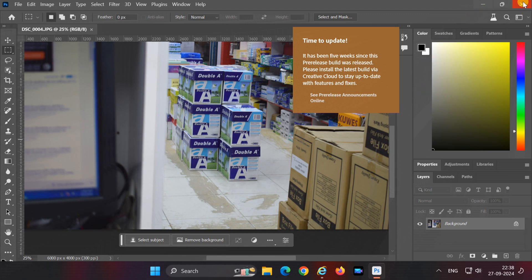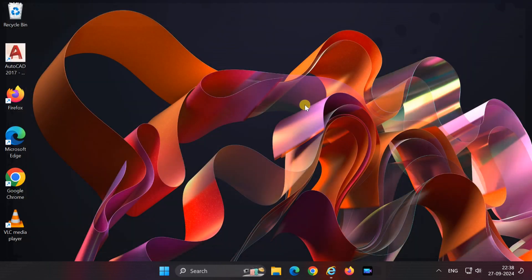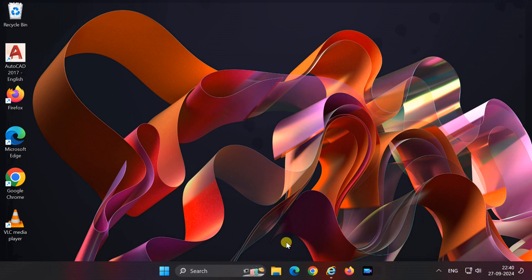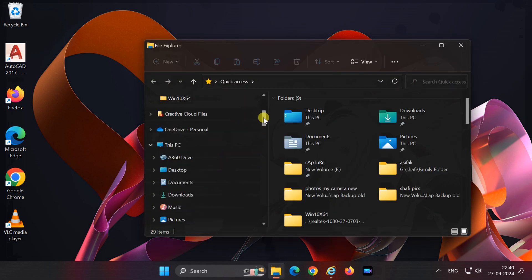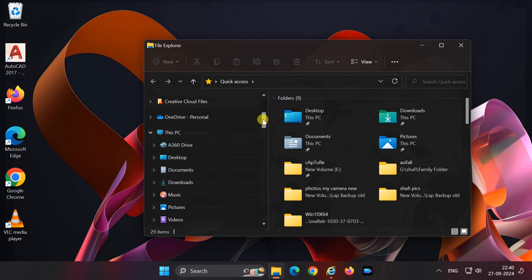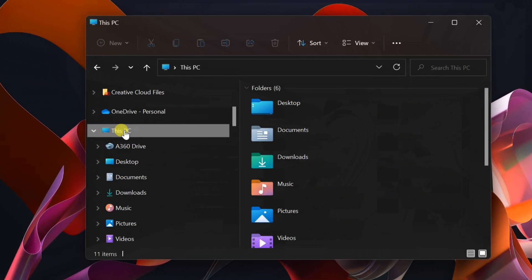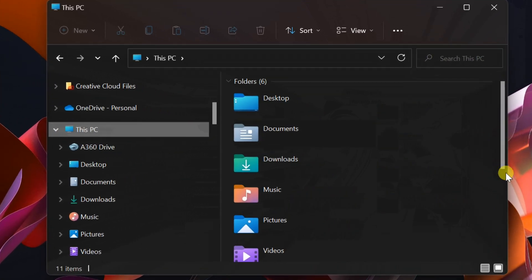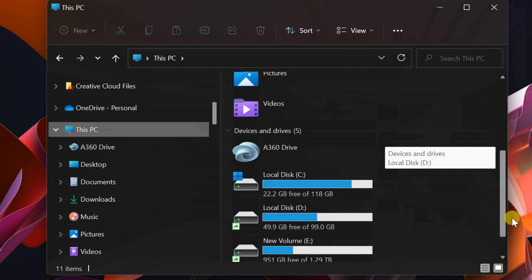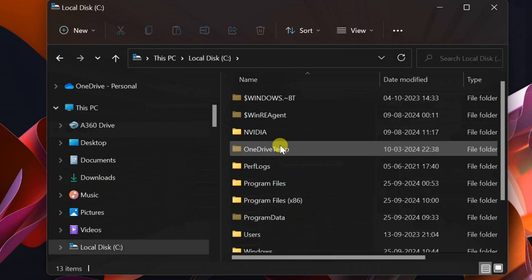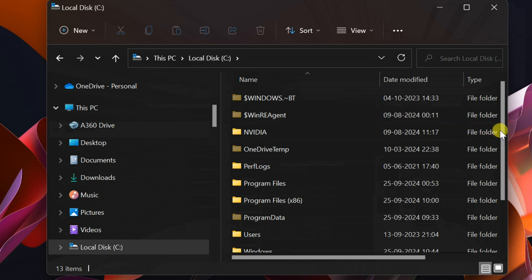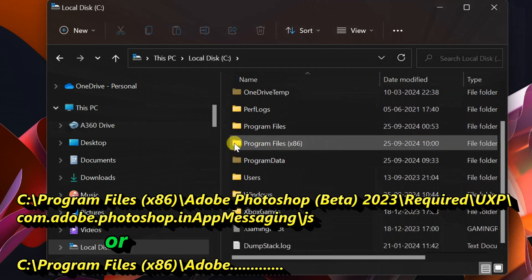Let's dive right in. Close Photoshop, open File Explorer, and navigate to the Photoshop installation folder. It's most likely located in either the Program Files or Program Files (x86) folder.